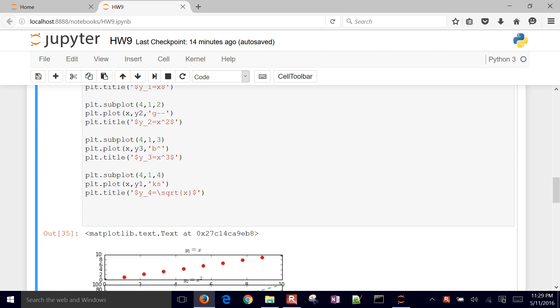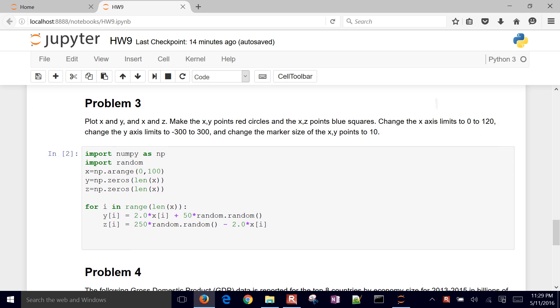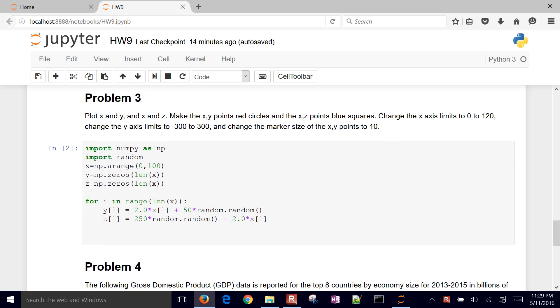For this next problem, what we're going to do is create some points and then also some blue squares. We're going to have a plot with red circles and then some additional data trend with blue squares. We're going to change some of the things like axis limits for the x and y axis, also the marker size.